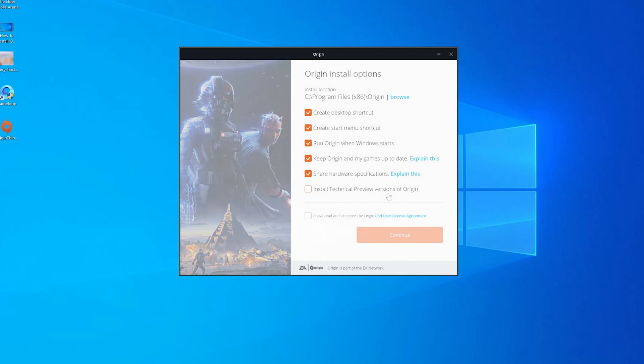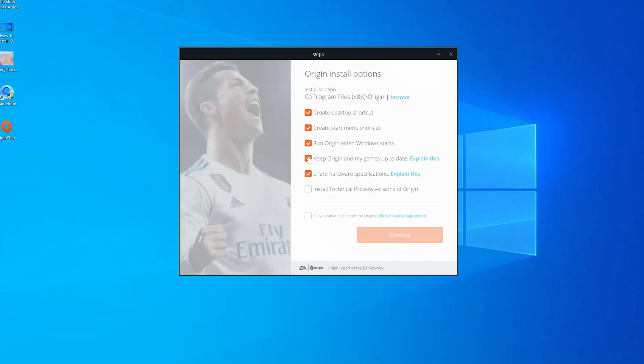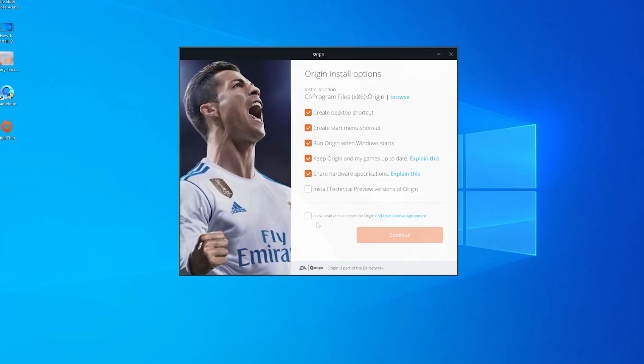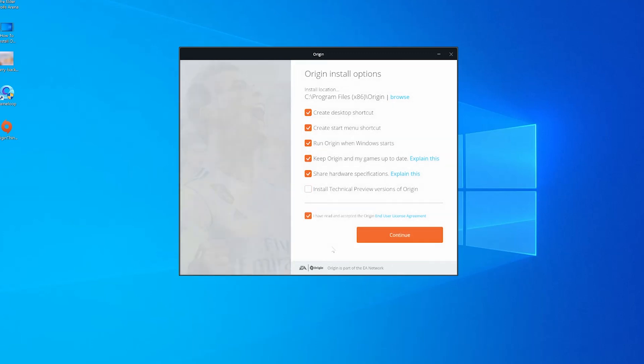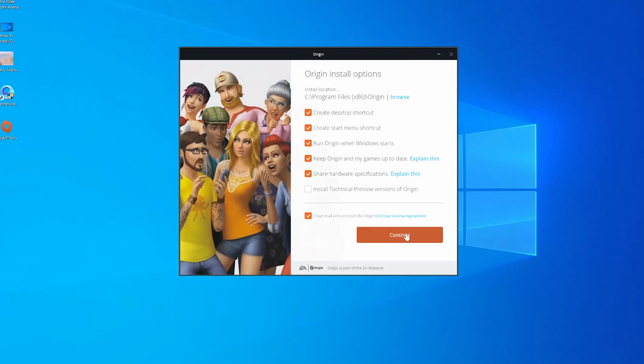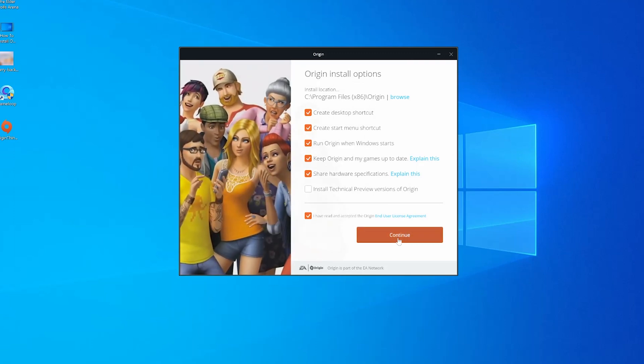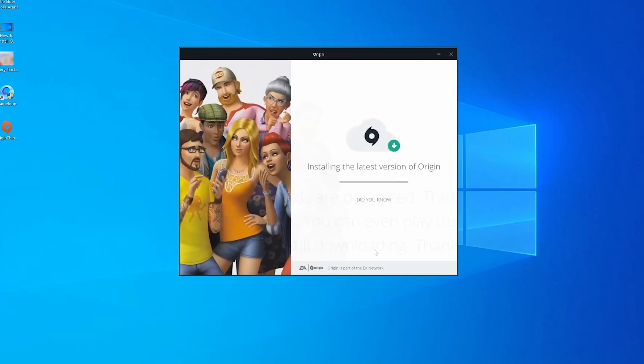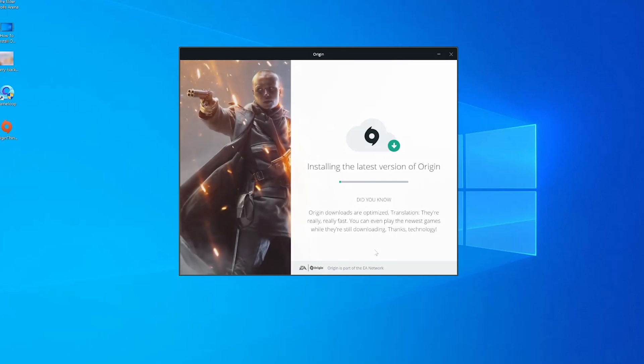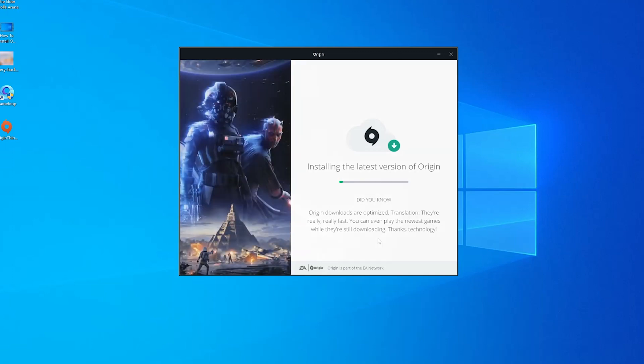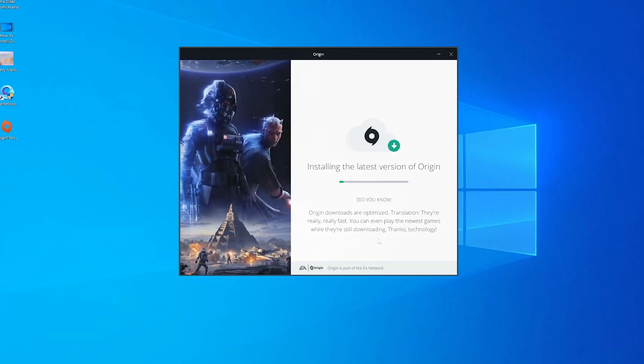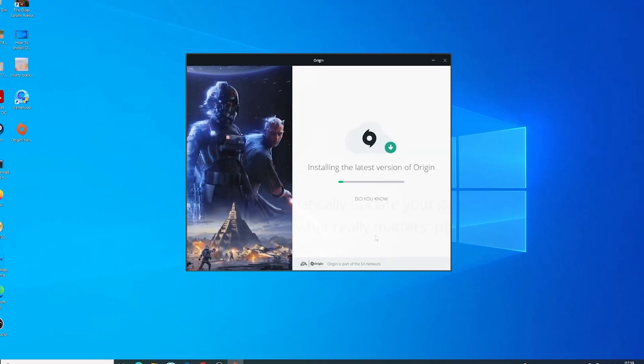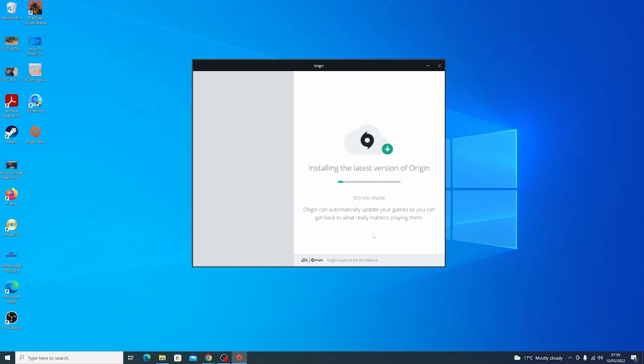You'll have a couple of installation options. Also, you have to agree to the terms of service and then click on continue. Now you can just sit back and allow Origin to be installed on your Windows computer.